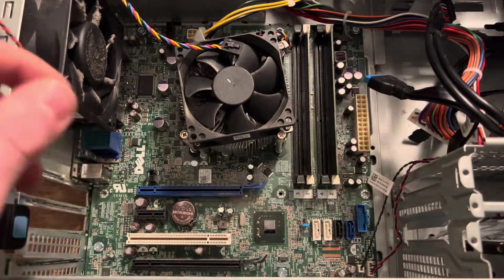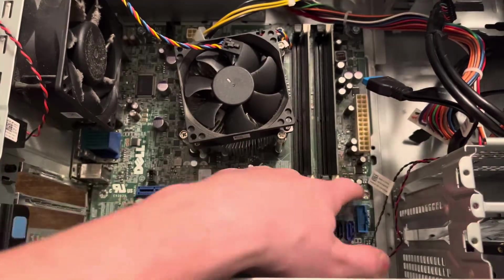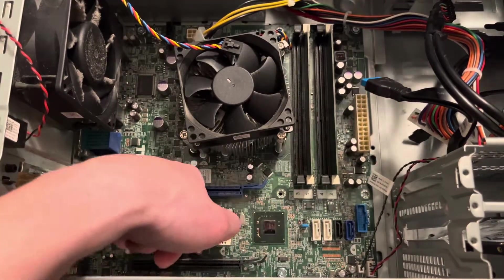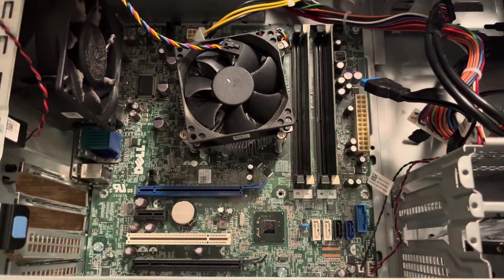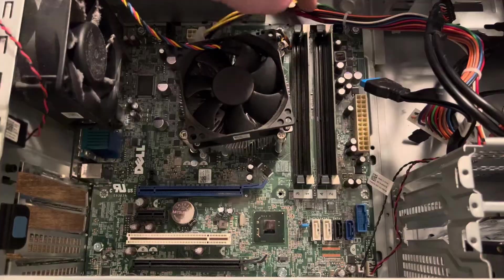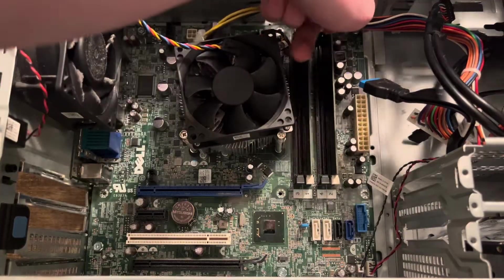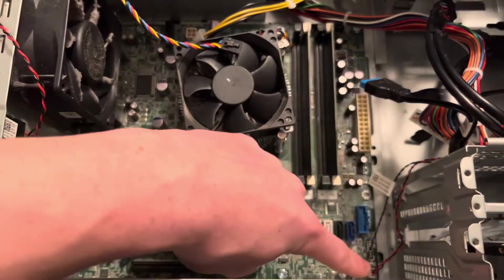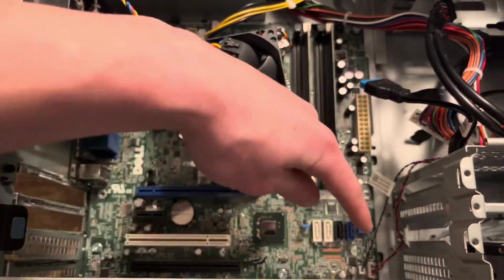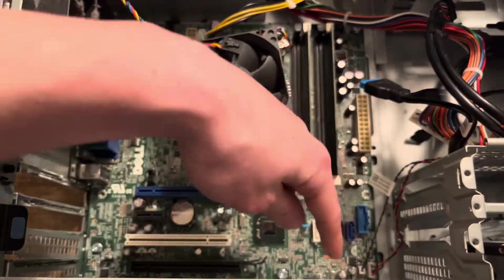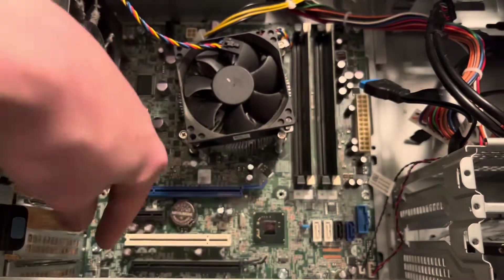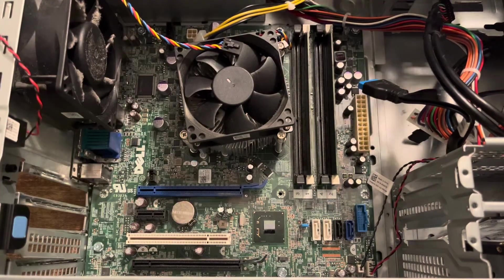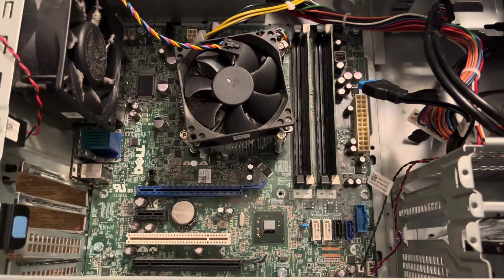I'll show you what screws you have to remove next. There will be one here, here, here, there, there, under this 24 pin power cable. Then two more on the bottom, here and here. And I'll get those removed and I'll be back.